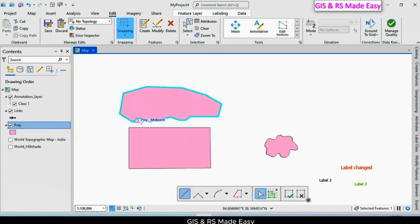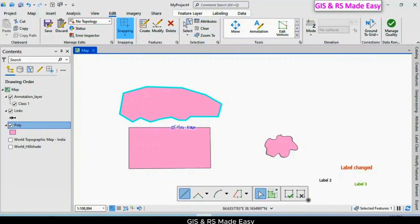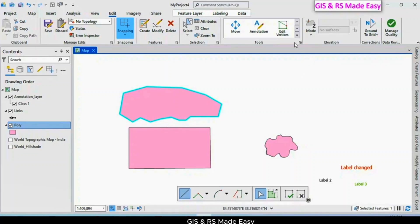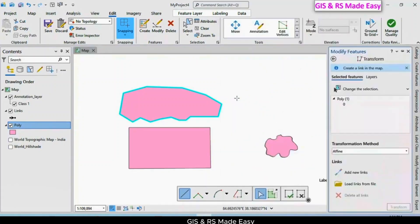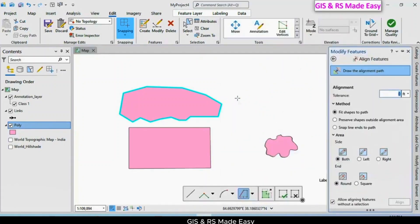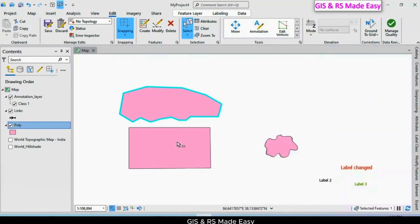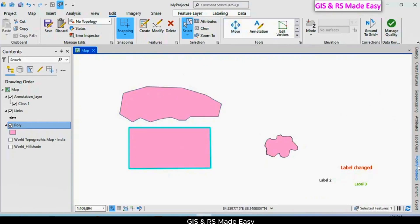We want to match this side with this side of the rectangle. There shouldn't be any gap here. In this case, we can use the align feature tool. Click on this, select this, and click on modify features.